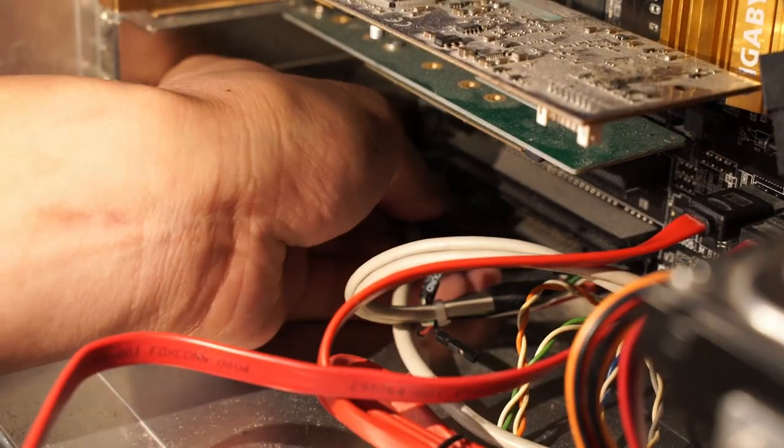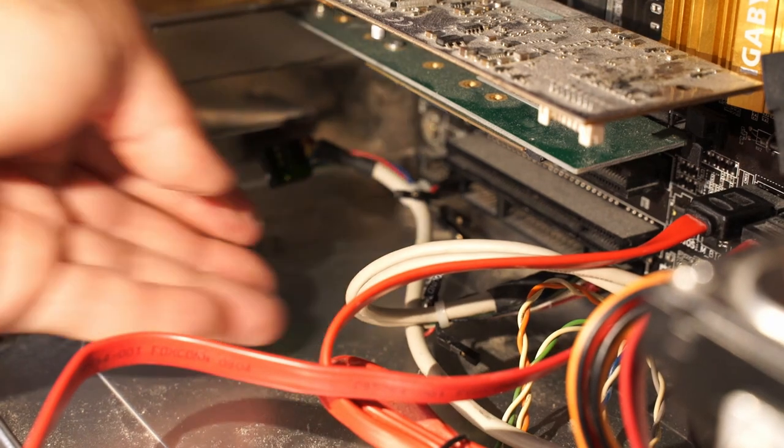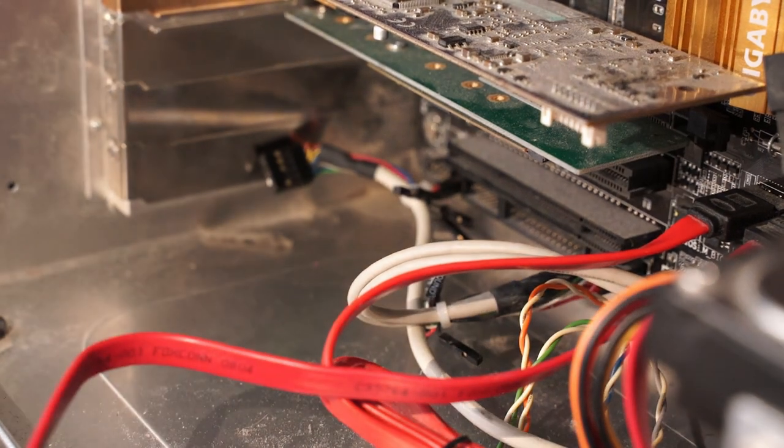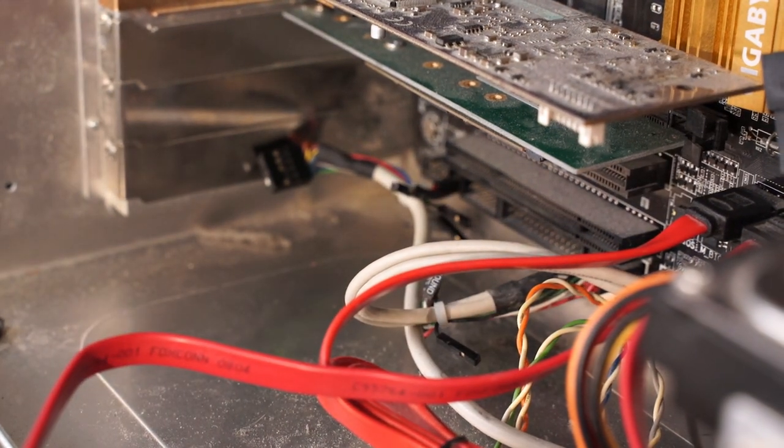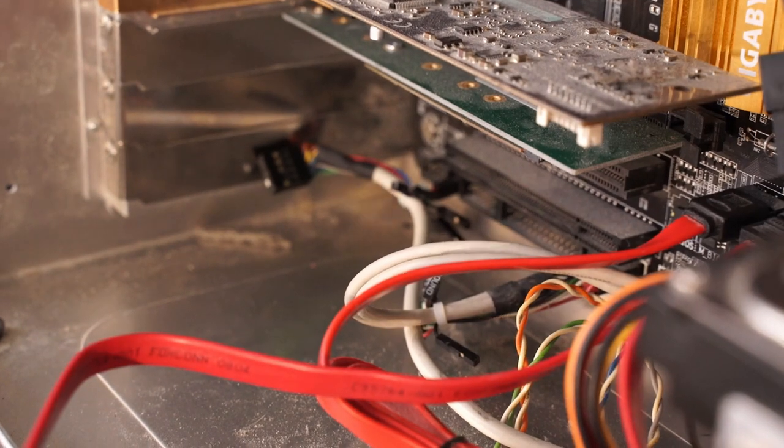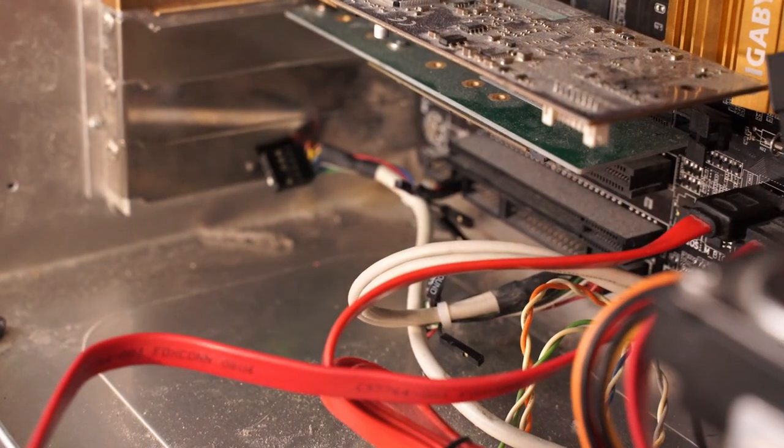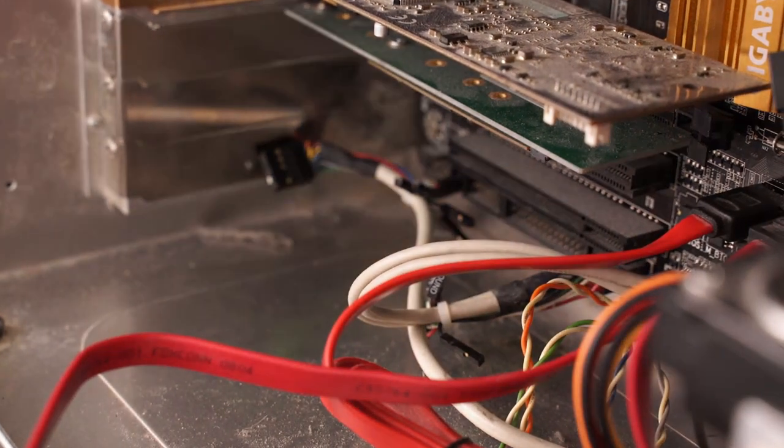The header on my motherboard was marked as SPDIF_O. Interestingly my motherboard only had a two pin header but most have a three pin header that allows for optical and coaxial outputs.